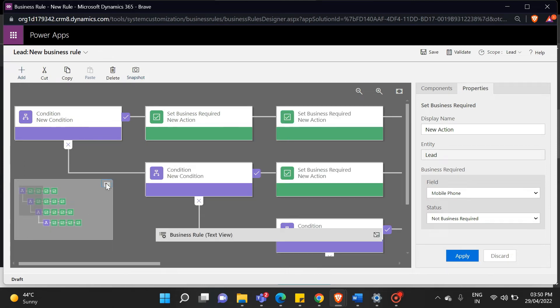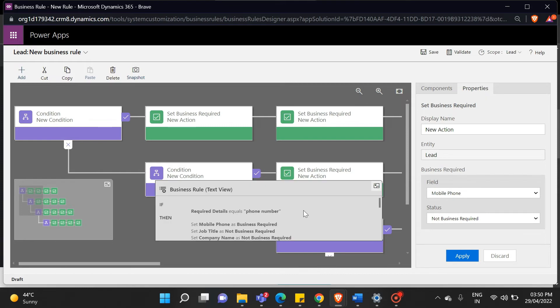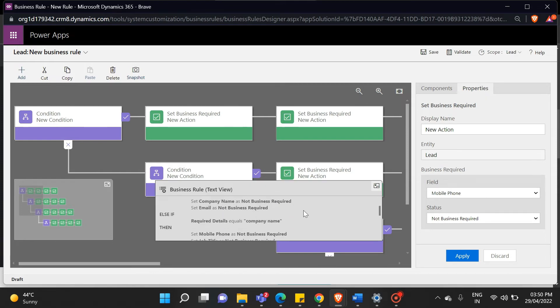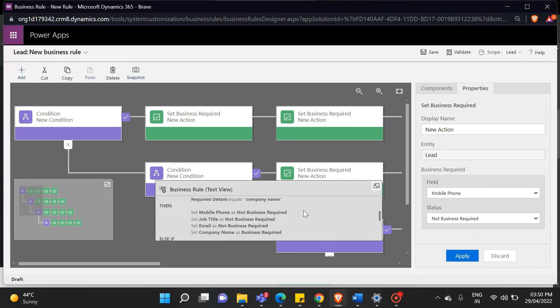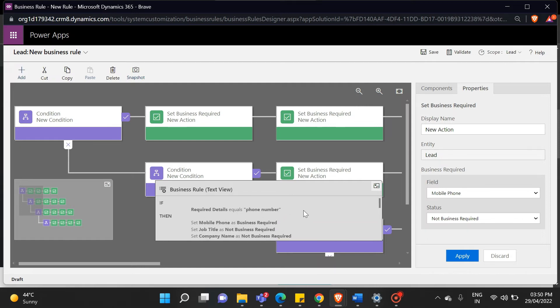When the required details option is set to company name, only the company name field becomes the business required type, while the other three fields do not. Similarly, it will work for the rest of the conditions.